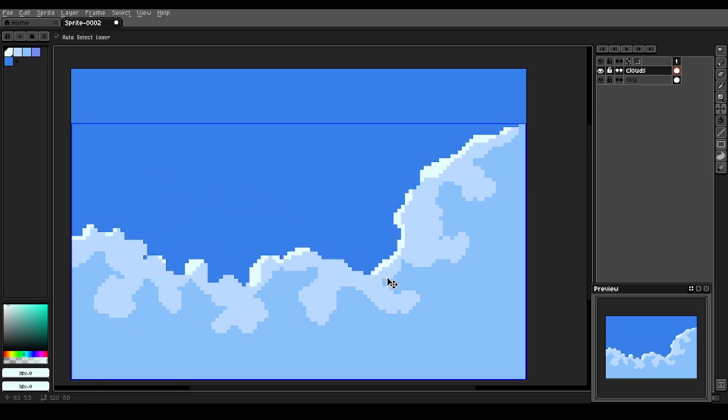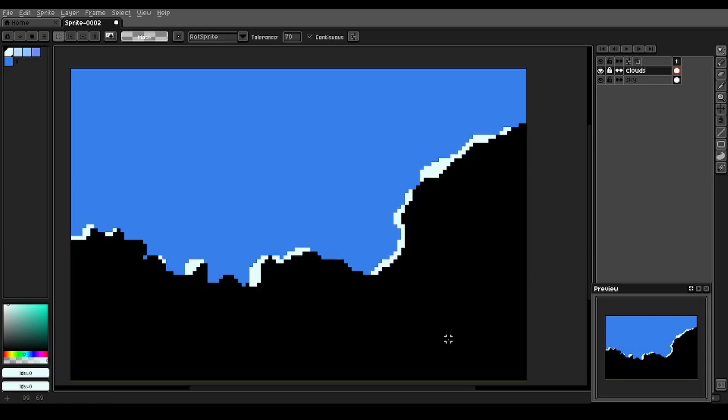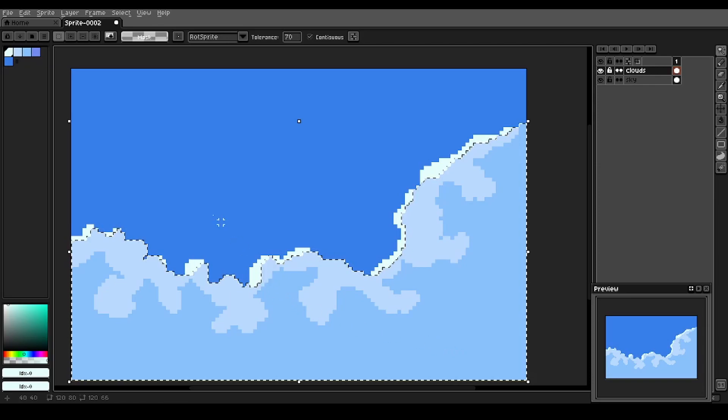Okay, we're going to deselect and select the mid-tone value that we've got in the clouds right now with the magic wand tool.